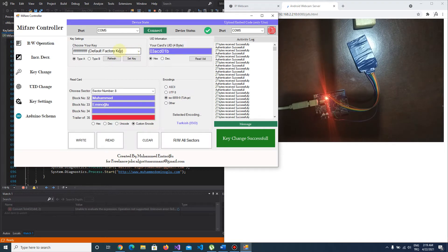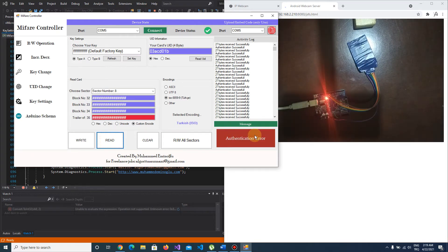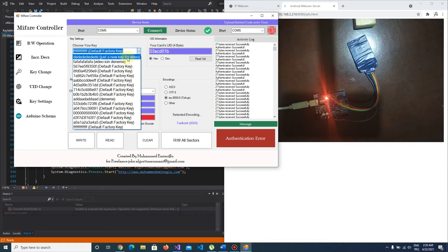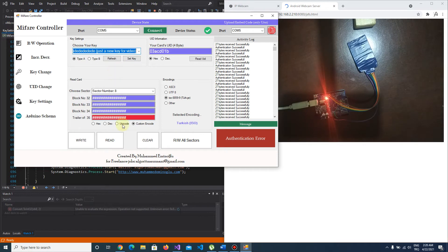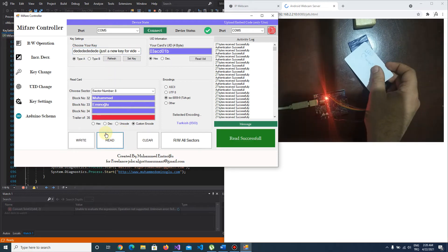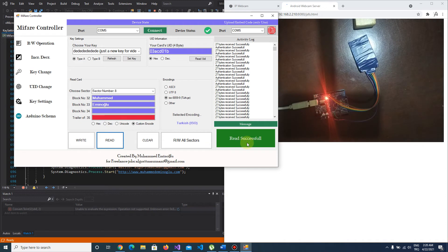Let's check. If I try to read this sector with the default key, I get an authentication error. Why? Because we changed the key. I choose the new key and re-authenticate. As you see — successful. It means we have changed the key of sector 8.